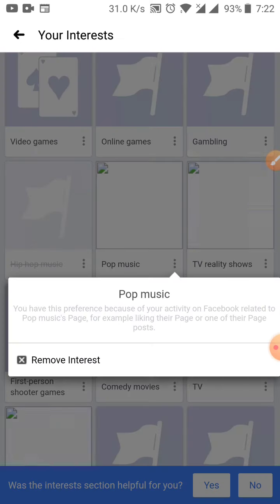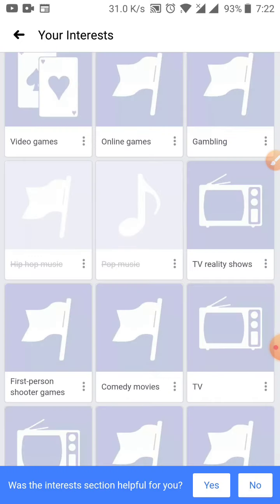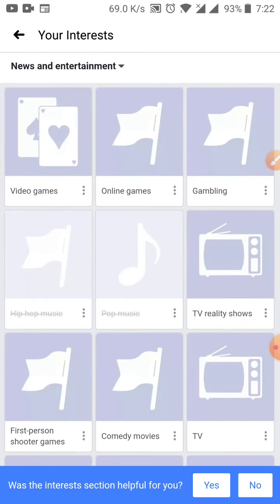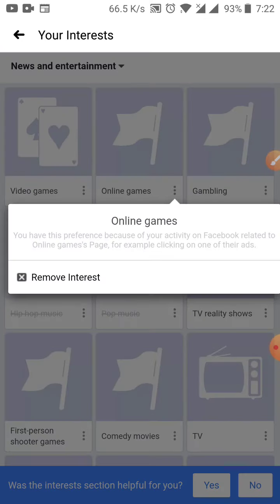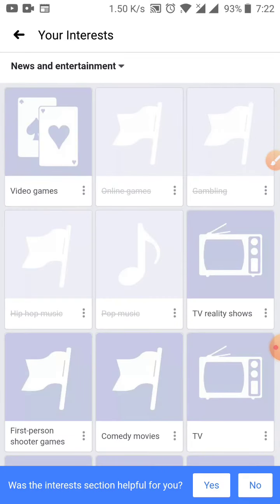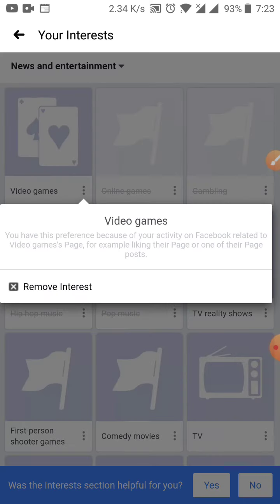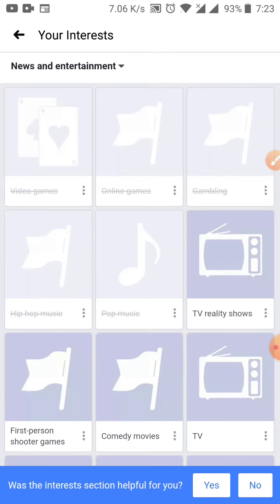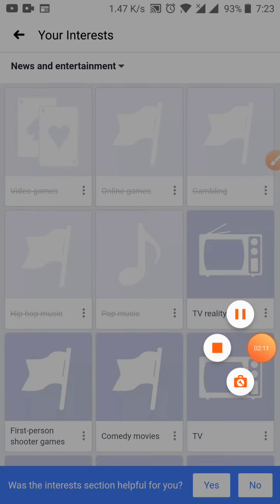This is how I get rid of those annoying videos and stuff — like online games and gambling — because I'm tired of those popping up on my Facebook. So guys, this is how you do it. Give me a like if it helped you. Thank you, have a good one!